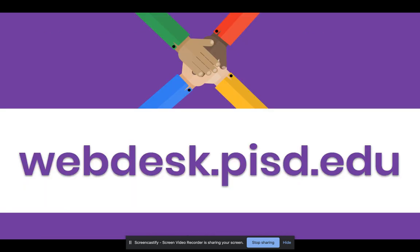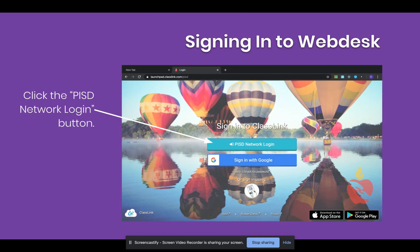Once you are successfully signed into Google Chrome, you will go online to this website: webdesk.pisd.edu. You will see the Webdesk login screen. Click the button that says PISD Network Login.